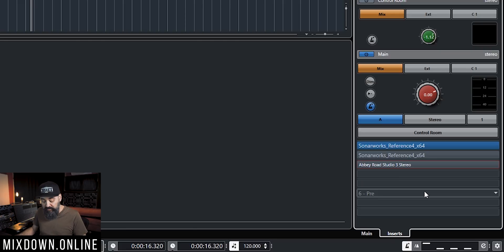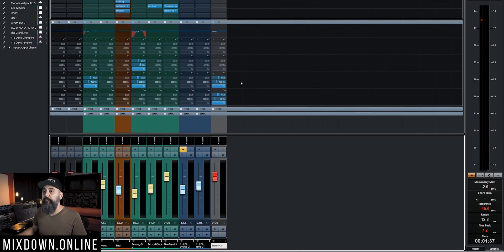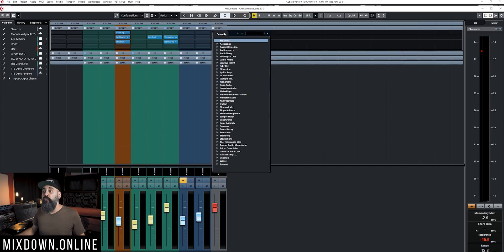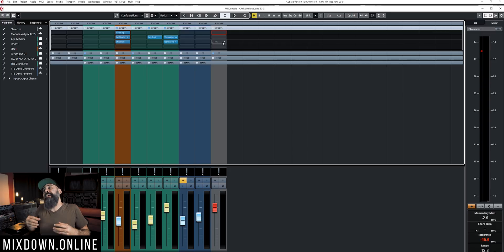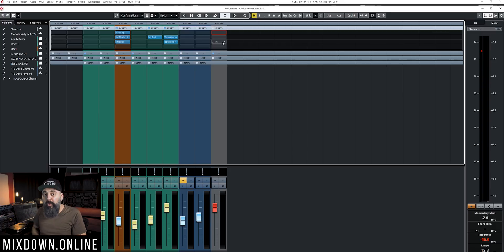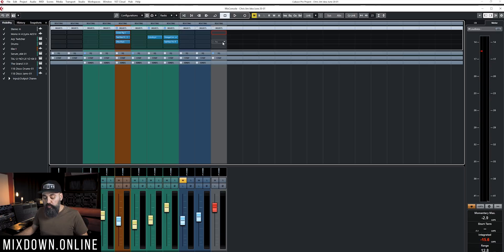This is very important: you could insert Reference 4 as a plugin directly on your master bus stereo out, but the danger is forgetting to bypass it when bouncing a mix. If you do that, the correction EQ Reference 4 applies to correct your room will be baked into your mix. The beauty of the Control Room is that it bypasses the master bus — it only affects what comes out of your speakers, not the stereo bus output. That's how I use Reference 4 in Cubase.